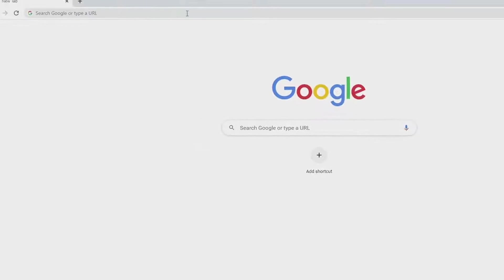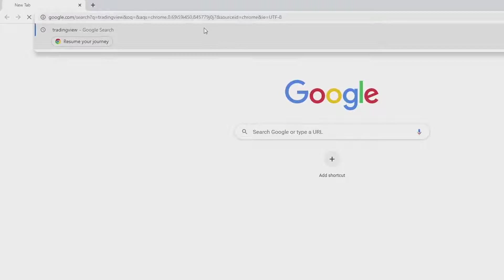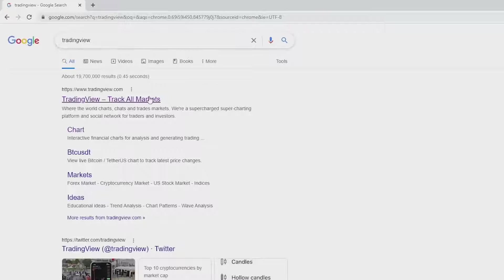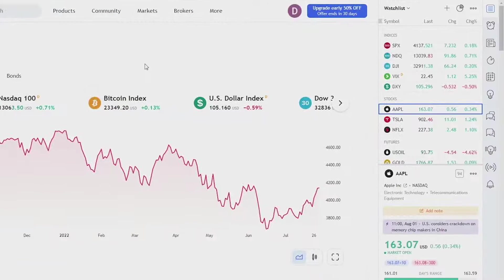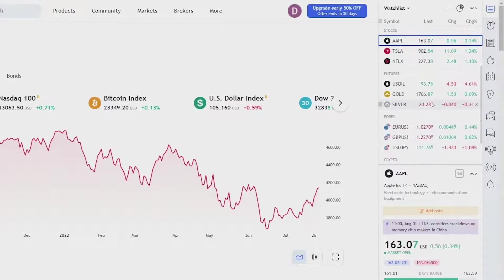First things first, go to your TradingView dashboard and create a chart. I'll just choose GBPUSD.